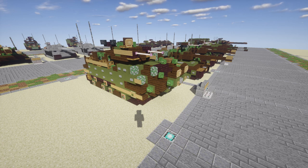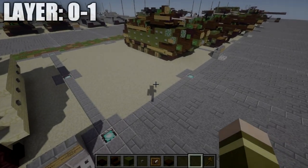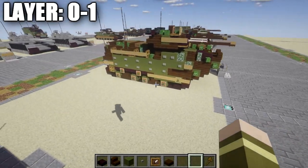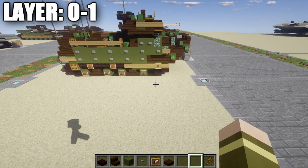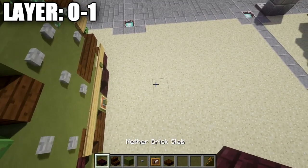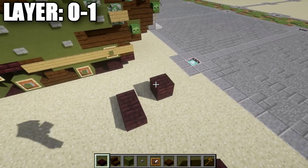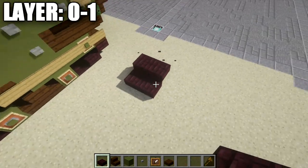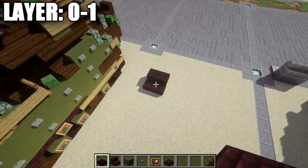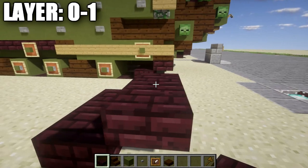Let's move into the tutorial, starting with layers zero through one. These layers cover the whole basis — setting up our tracks and the bottom of the vehicle. To get started, grab some nether brick slabs and place down one and two nether brick slabs across, followed by two nether brick top slabs coming off those two slabs. This is the left front of the tracks.